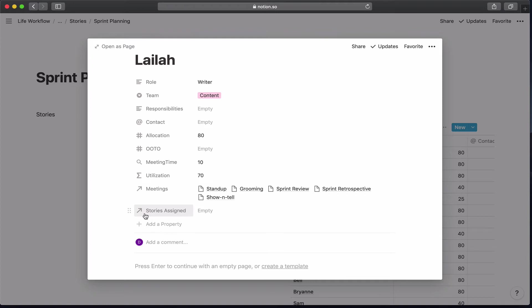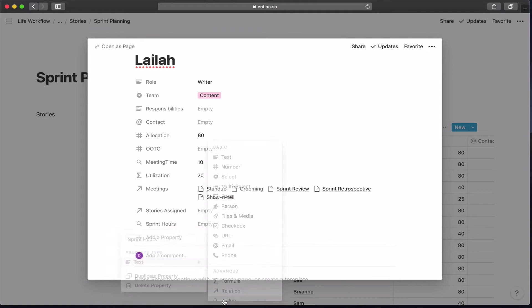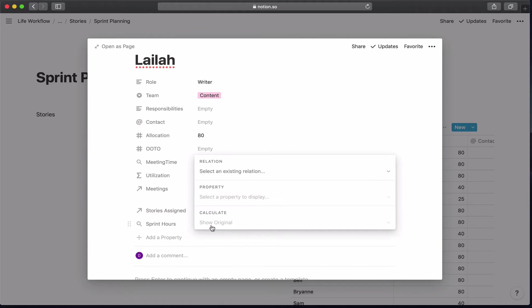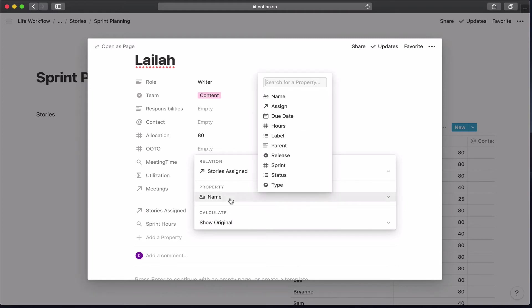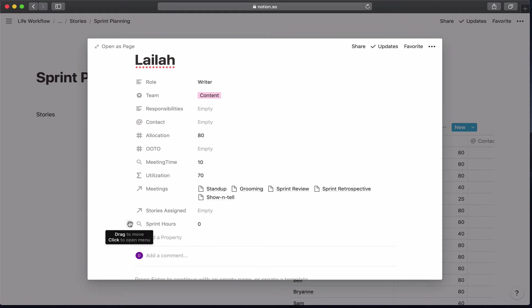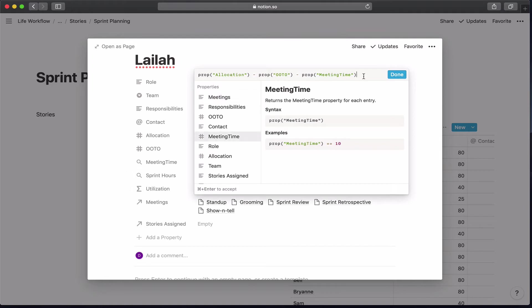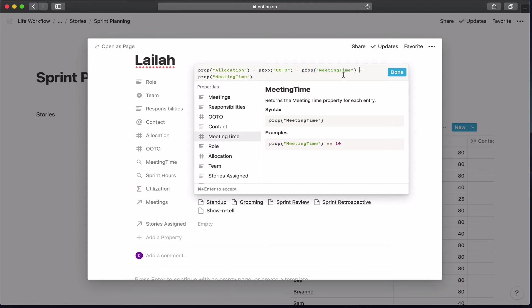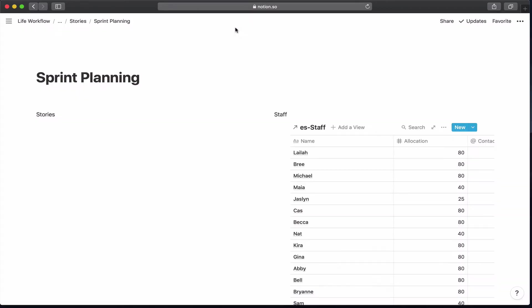We've got the link here from story design because we had added that as a property in our stories table. So I want to go ahead and add a rollup, which is going to be sprint hours. I'm going to make that from the stories assigned. It's going to be the hours and the sum of all the hours. So now I'm going to update my utilization formula to include that as well. So now once we do our utilization, we'll be able to see this number going down as we're adding tasks to their plate.